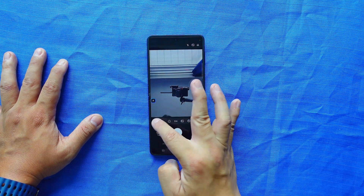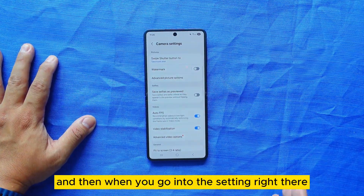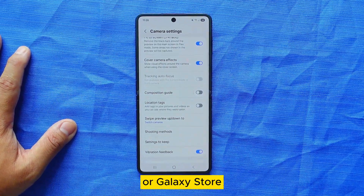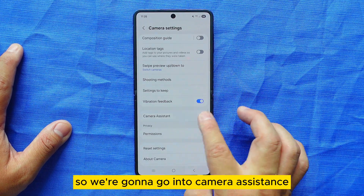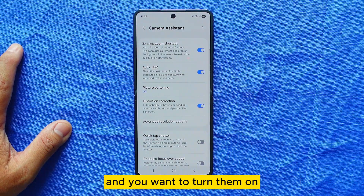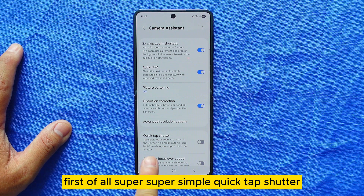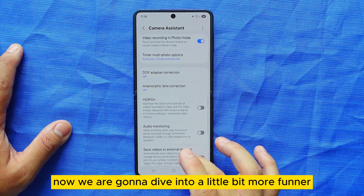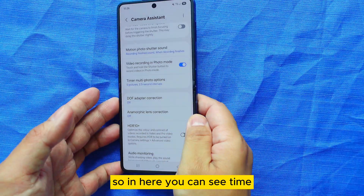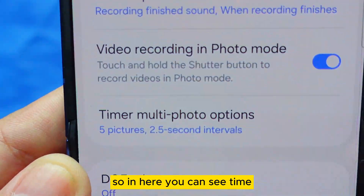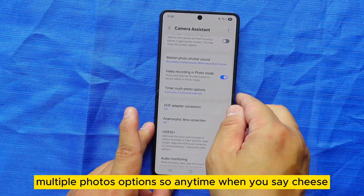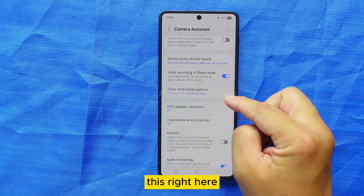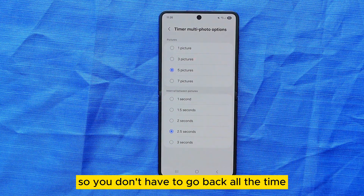Let's dive into camera settings. Go into Camera, then Settings, then Camera Assistance. If you don't have Camera Assistance, download it through Good Lock or Galaxy Store. There are two things to turn on: first, 'Quick Tap Shutter' — when you turn this on, taking pictures will be much faster. Second, there's a timer for multiple photos, so when you say 'cheese,' 'capture,' or show your palm, it will take multiple pictures automatically.